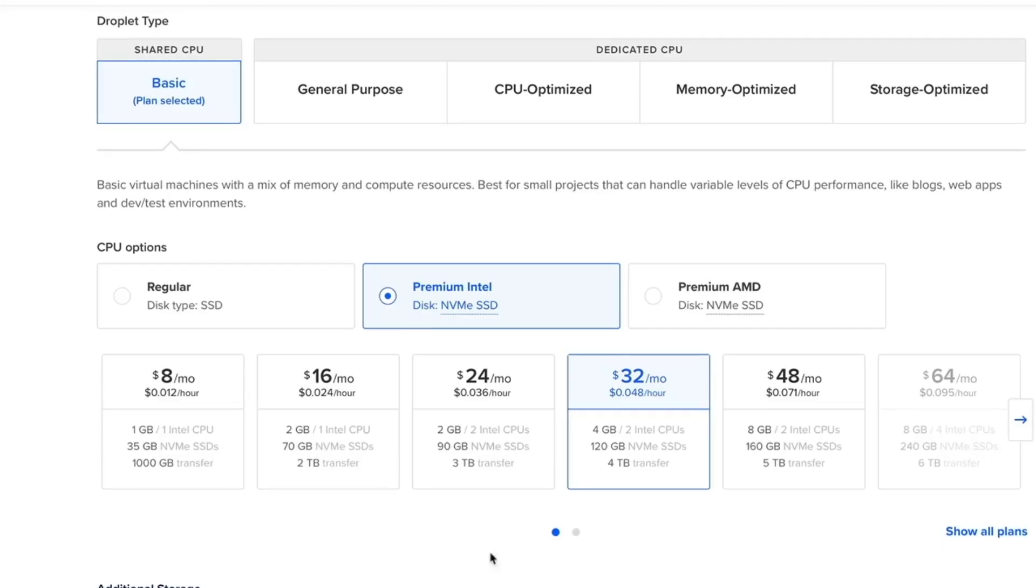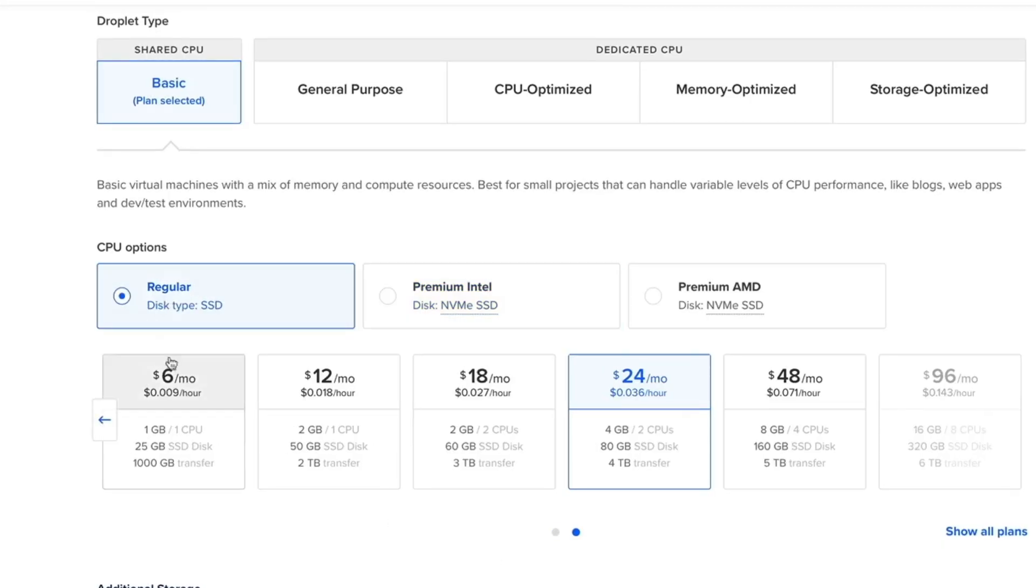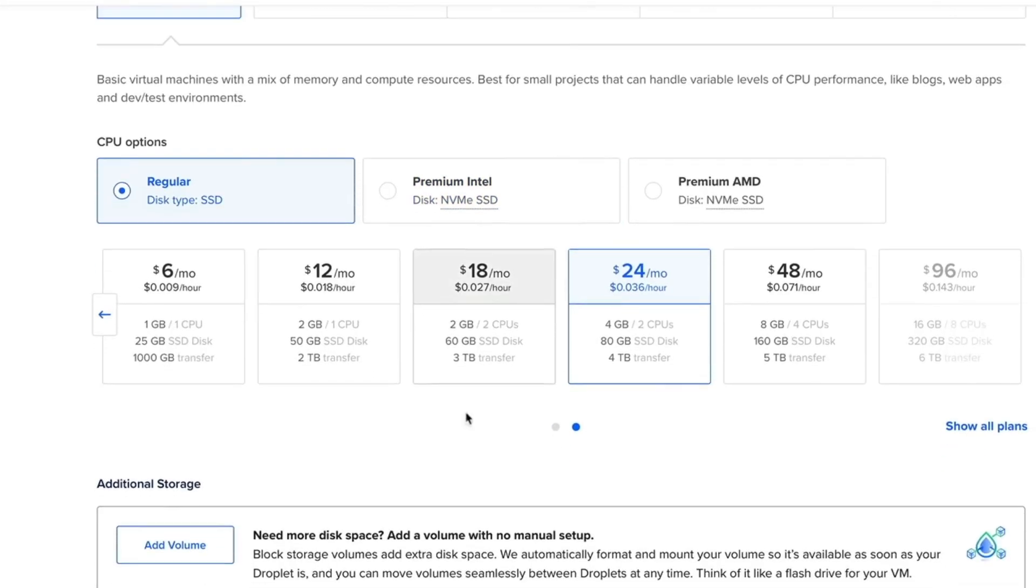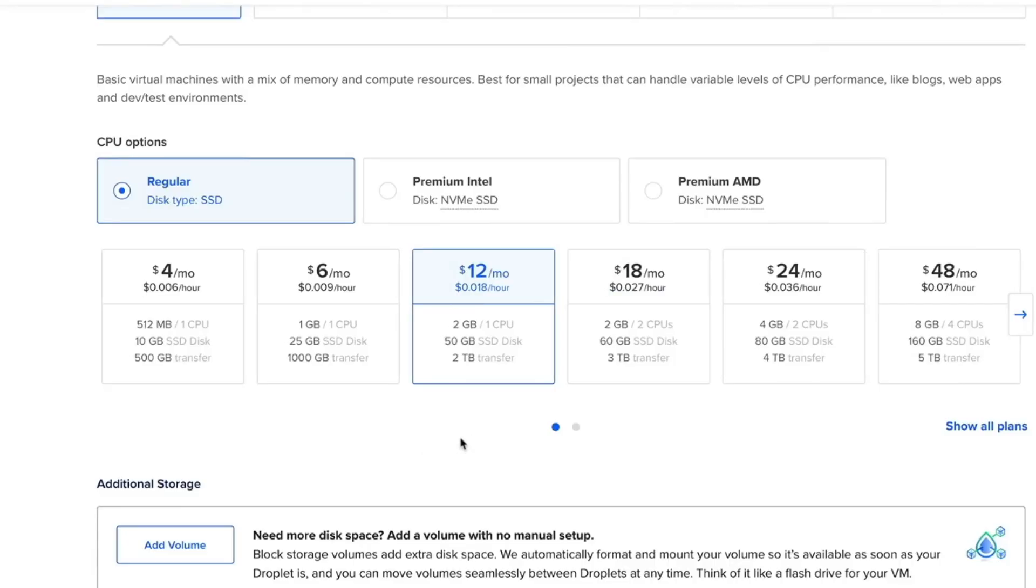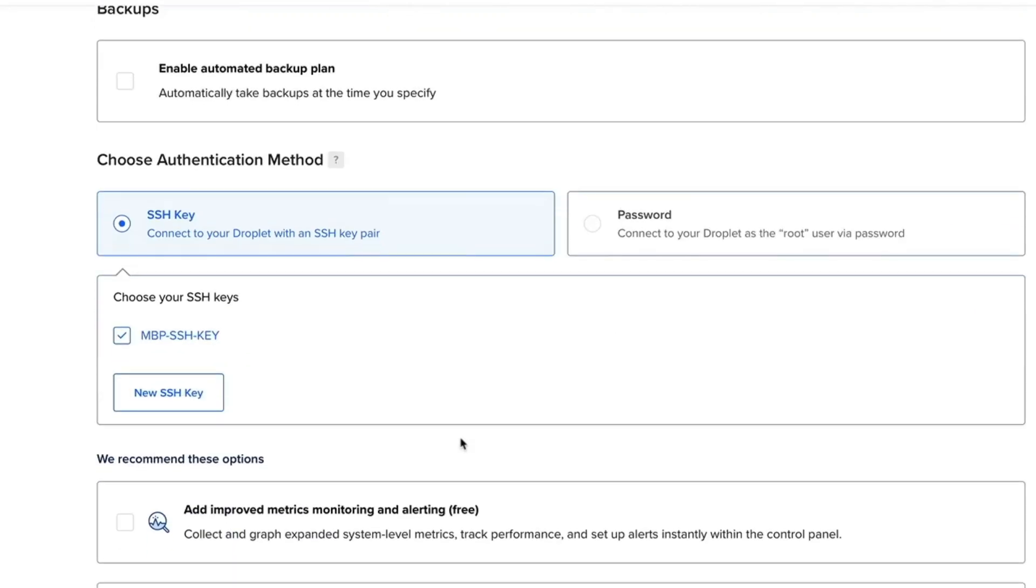So back on the screen of creation of droplet, I'm going to choose regular. That gives me a few more options. I'm going to choose two GB of RAM. I have already set up my SSH key, but if this is the first time you're doing it, I recommend creating an SSH key.